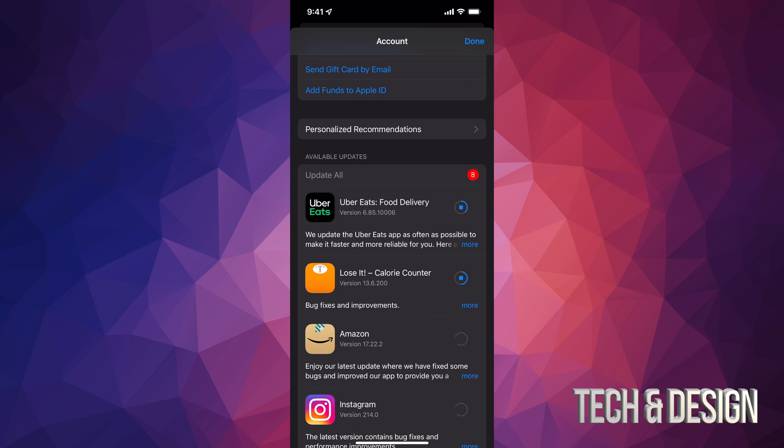But anyways, that's how you guys can manually update your apps right here on the newest iOS.